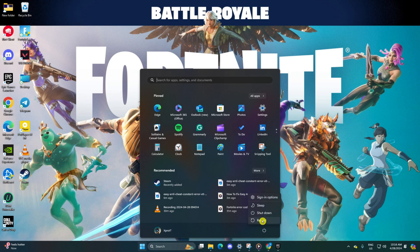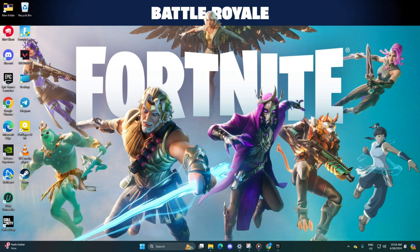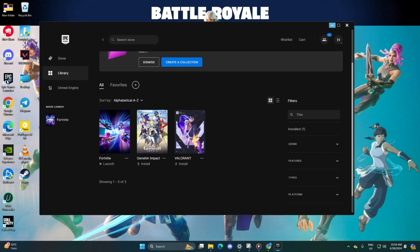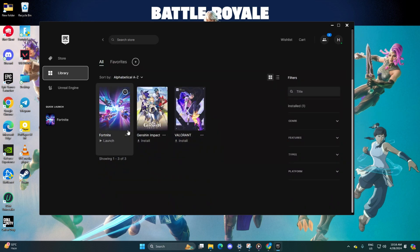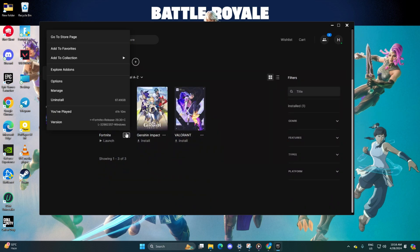Solution 2: Repair Easy Anti-Cheat Program. Begin by launching the Epic Games Launcher, then click on the Library tab. Below the Fortnite poster, click on the three dots icon. From the popup menu, select Manage,